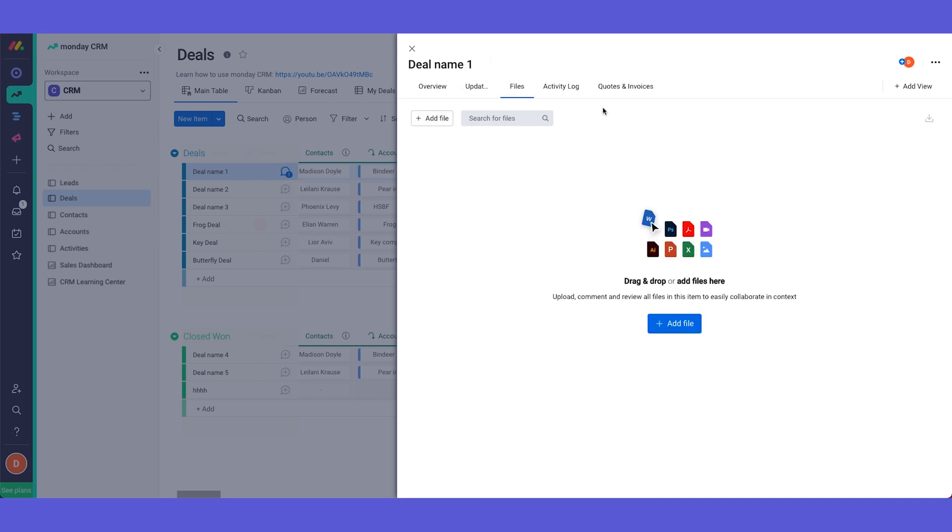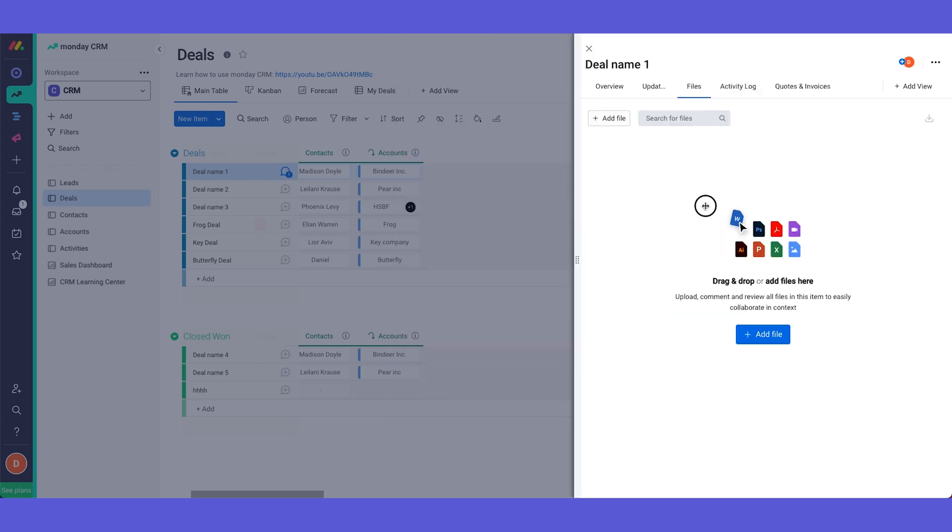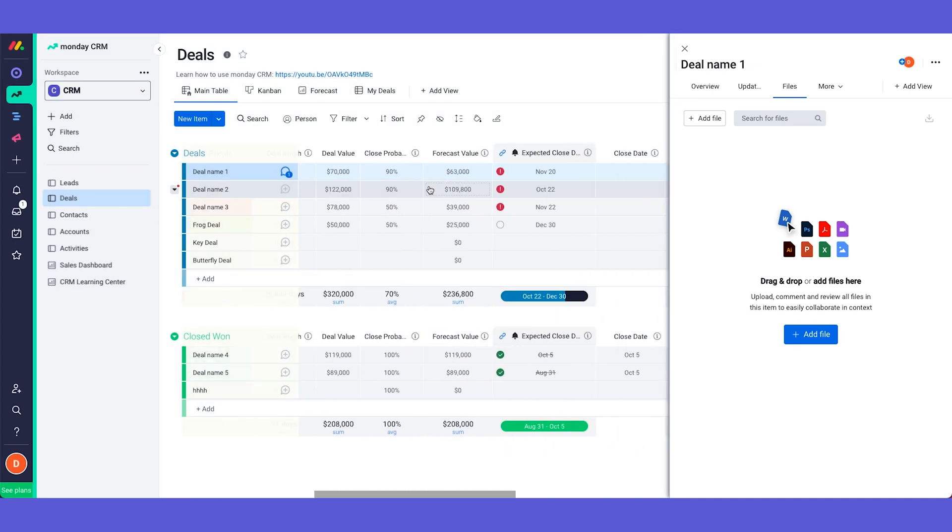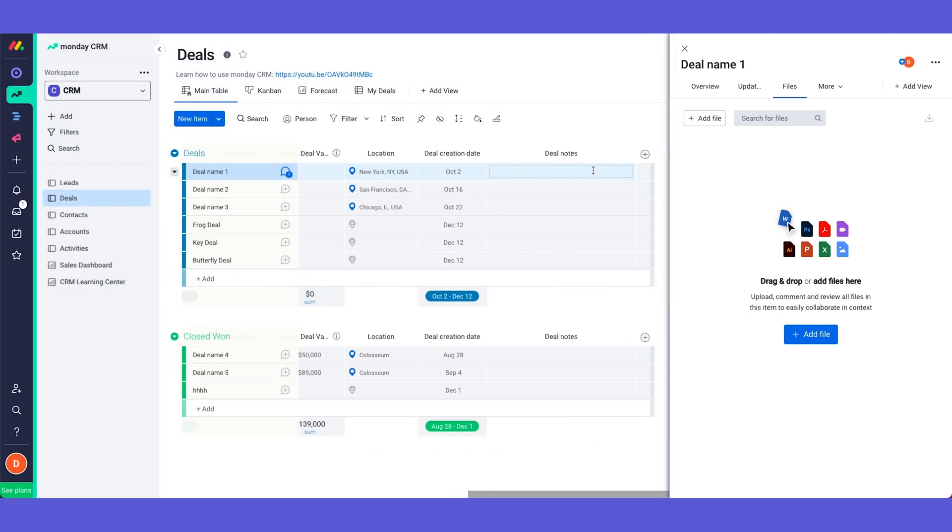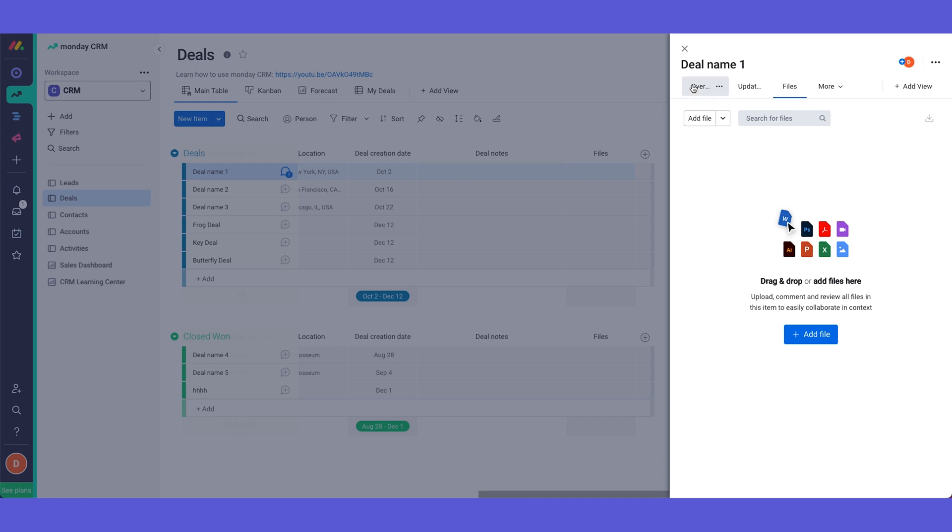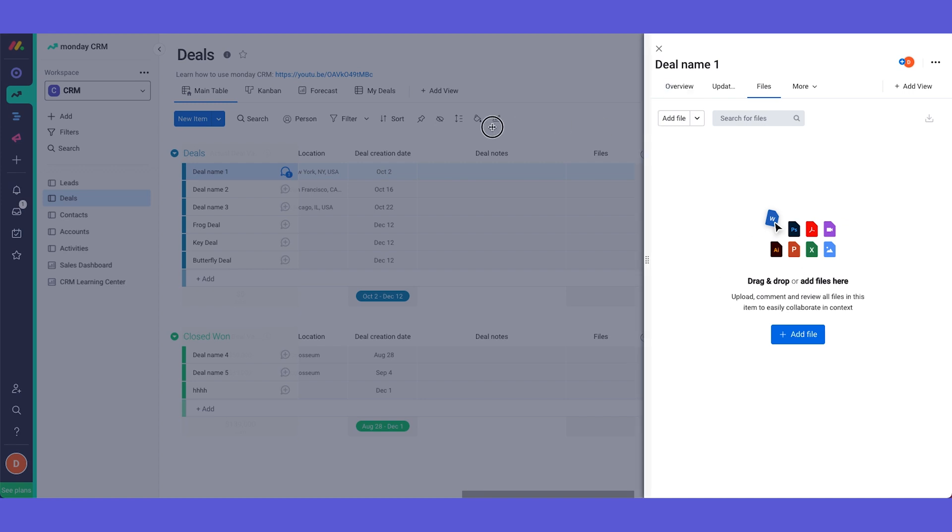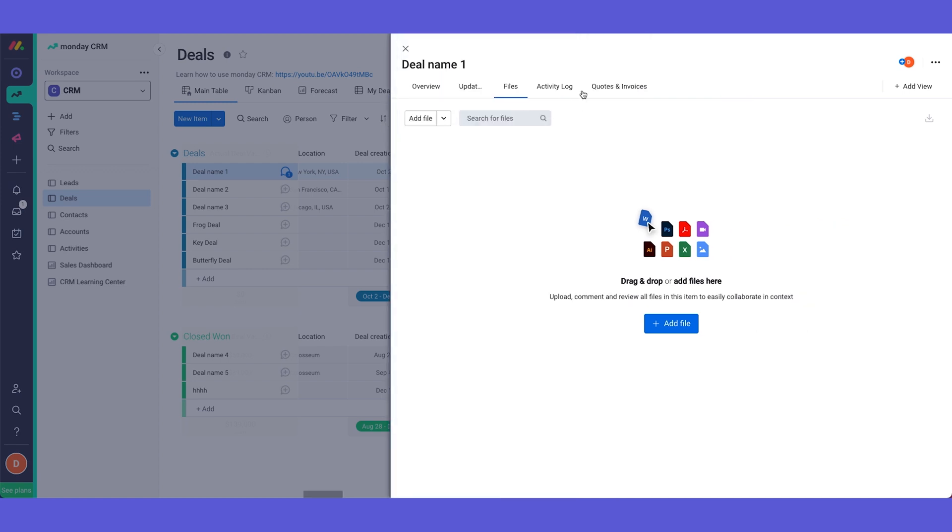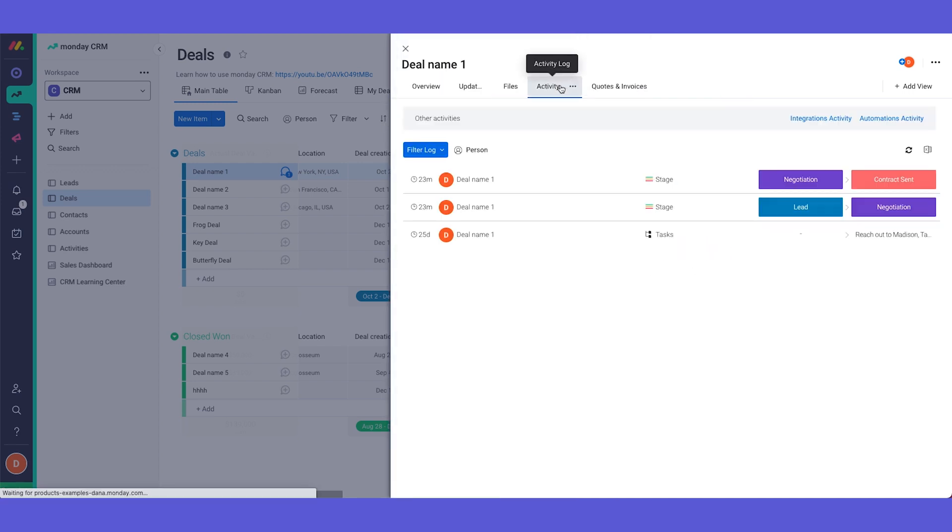Over here we have our files view. You can add files into here. You can also add files into the files column and it will be added into this gallery as well. We have our activity log which we can see everything that's been happening. So if someone changed the status, someone wrote an update and so on.